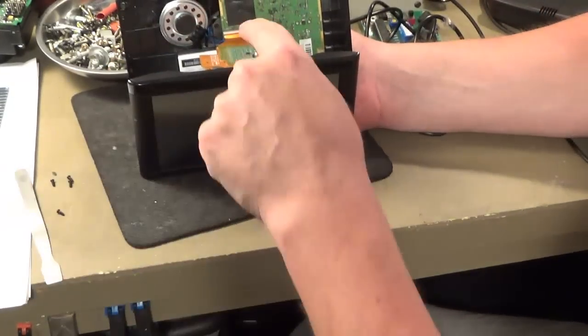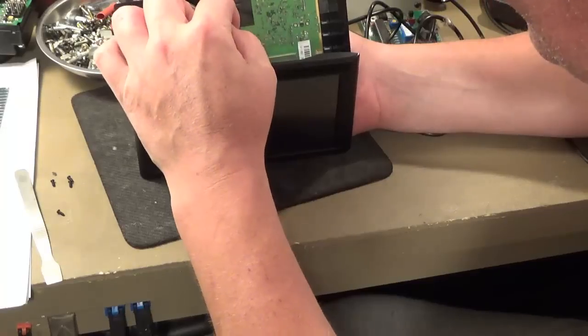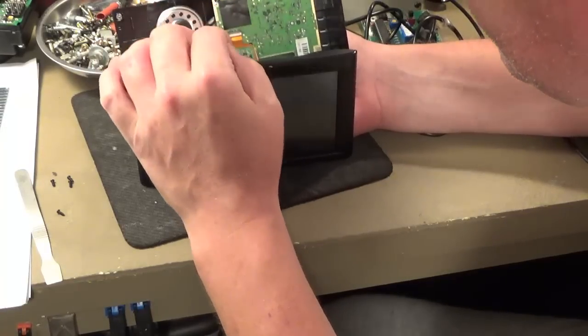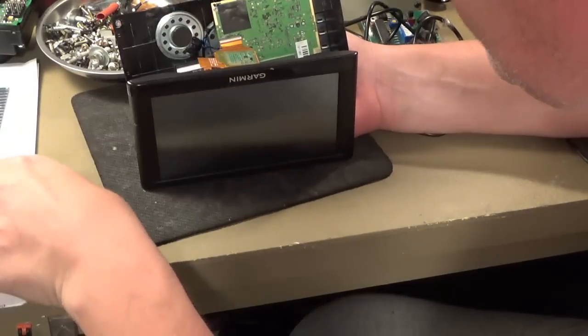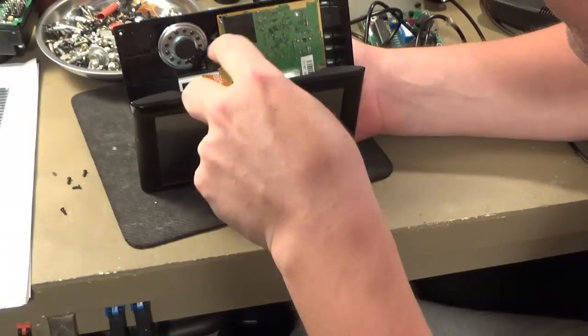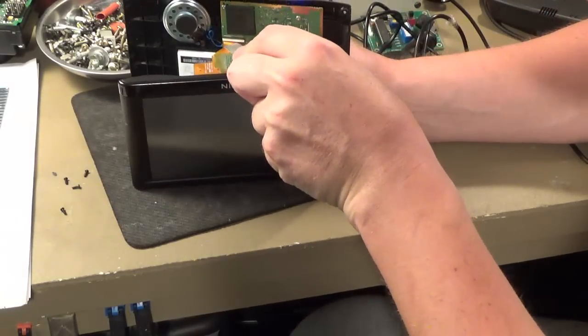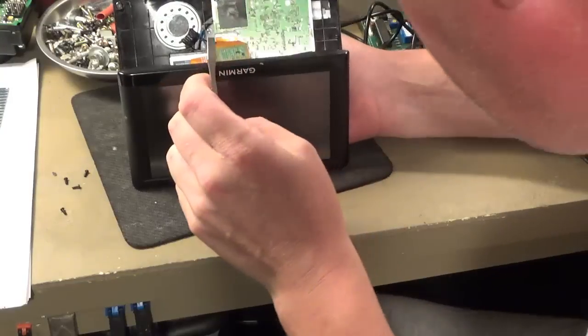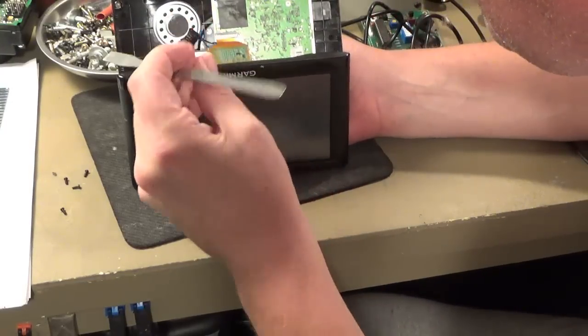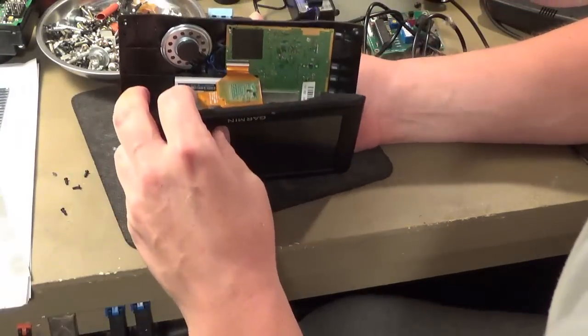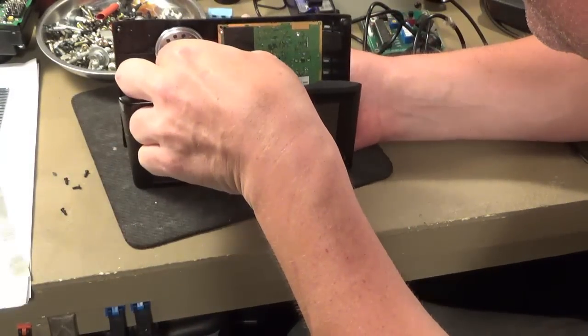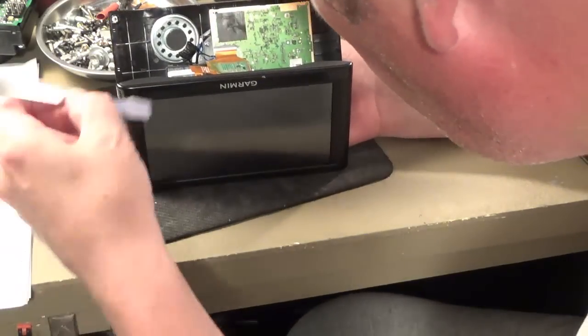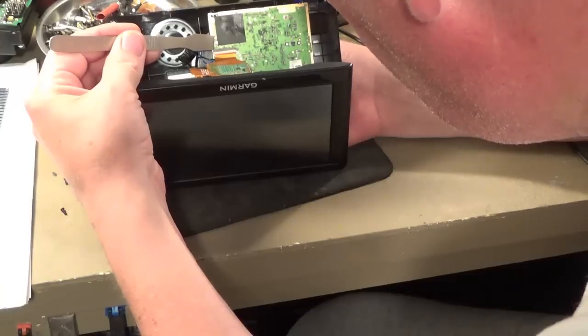Without pulling too hard, you can kind of see there's a ribbon cable attached there, so you're going to want to be careful taking that out. It's connected to this quick connect release cable here, so I'm going to flip this up.